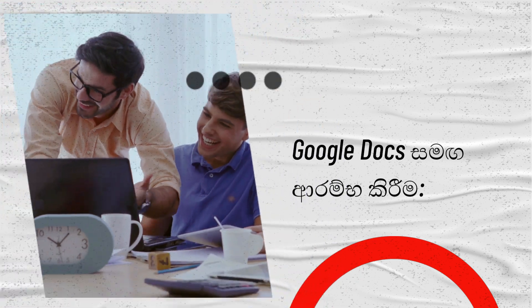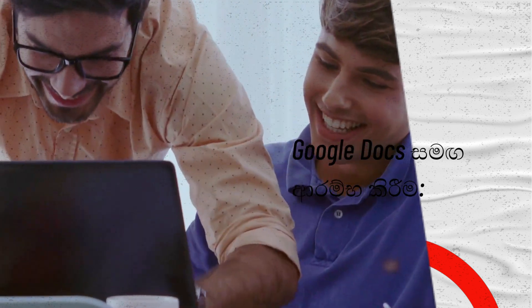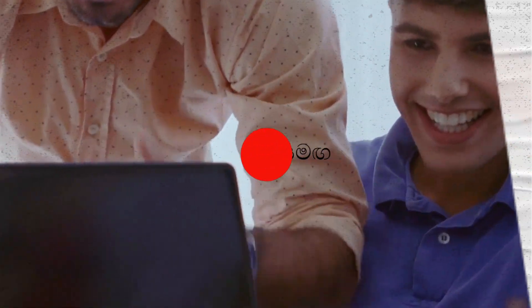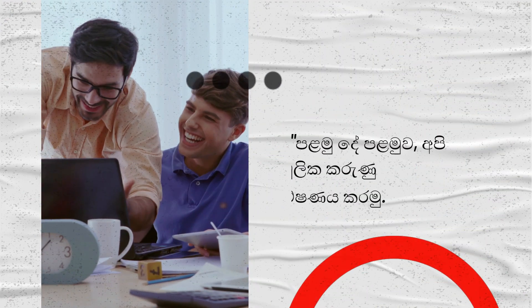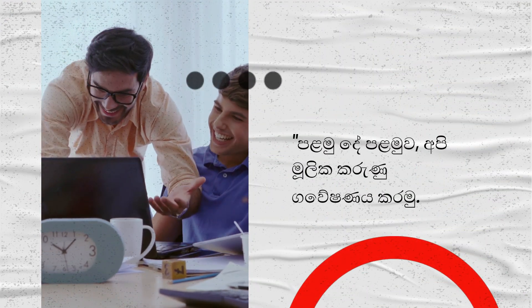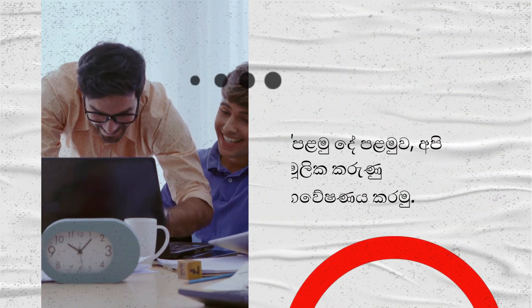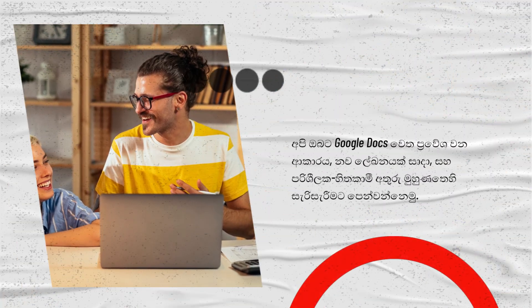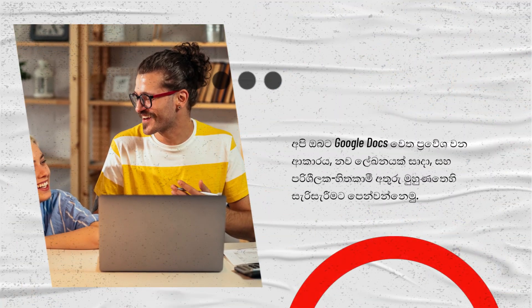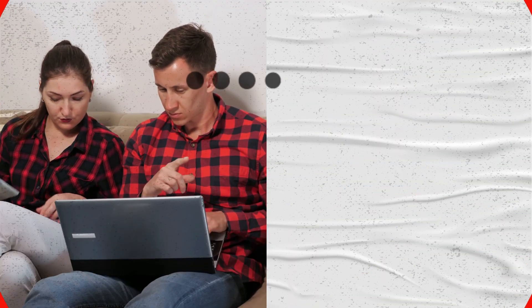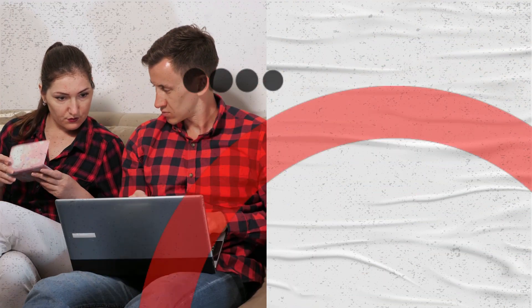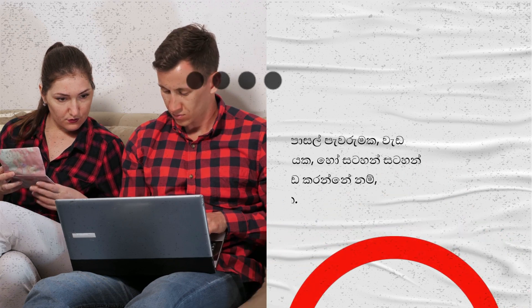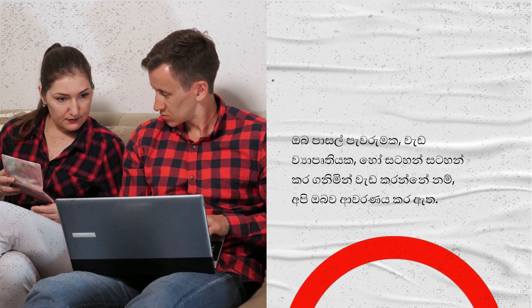Getting started with Google Docs. First things first, let's explore the basics. We'll show you how to access Google Docs, create a new document, and navigate the user-friendly interface. Whether you're working on a school assignment, work project, or just jotting down notes, we've got you covered.